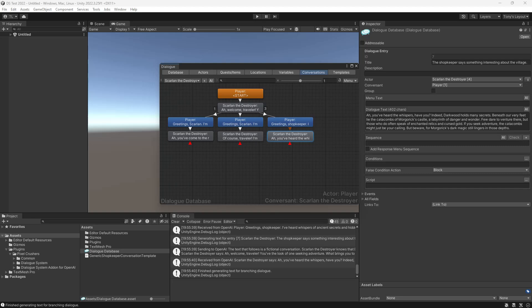And if you want to generate voice acting for these conversations, the add-on can do that too, using OpenAI, Eleven Labs, or any of the other integrations provided with the add-on.